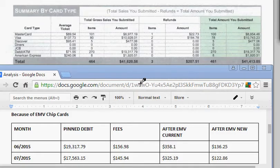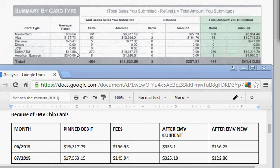They do a lot of PIN debit transactions and have not upgraded to an EMV reader yet. They don't take chip cards. Right now, they're swiping the card and asking the customer 'debit or credit,' and the majority of cards are debit, which is great for them.